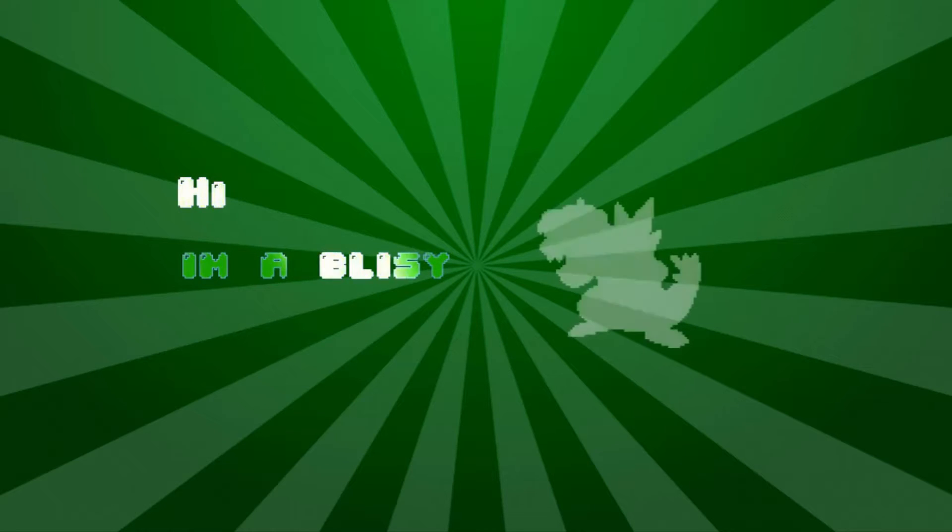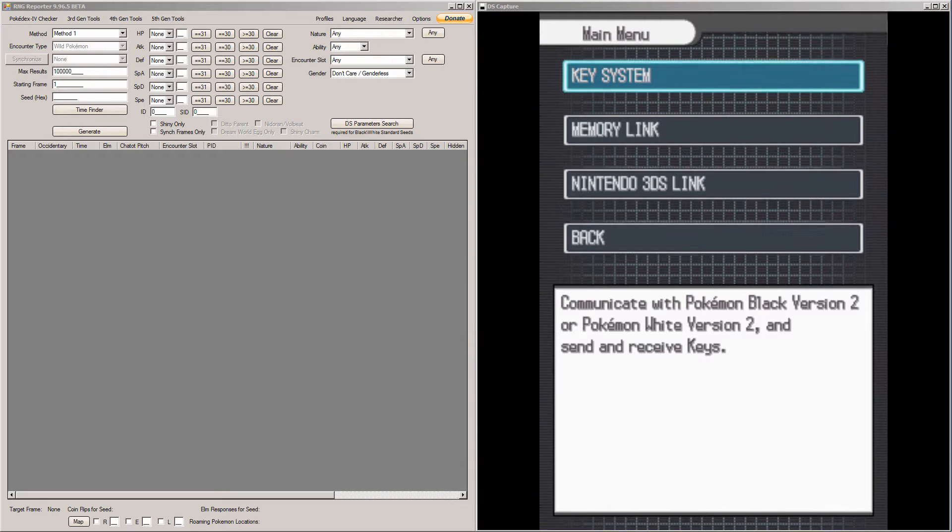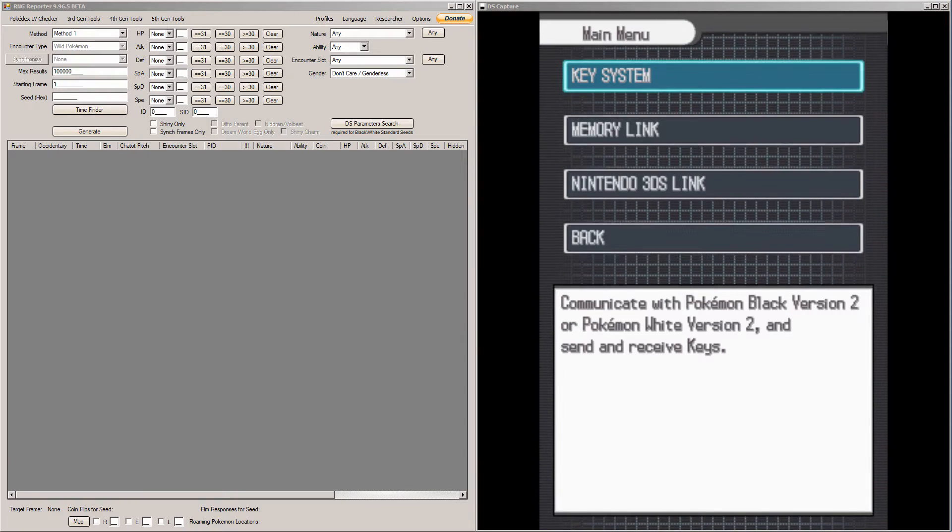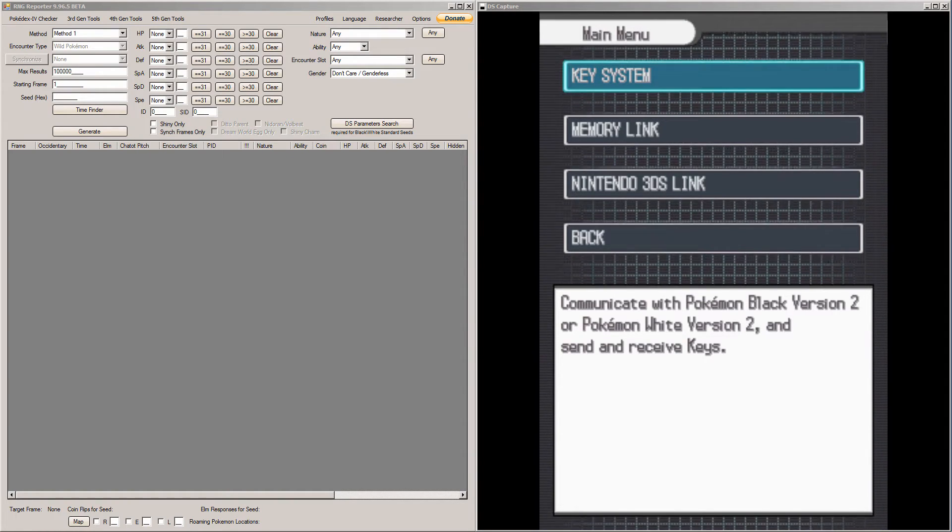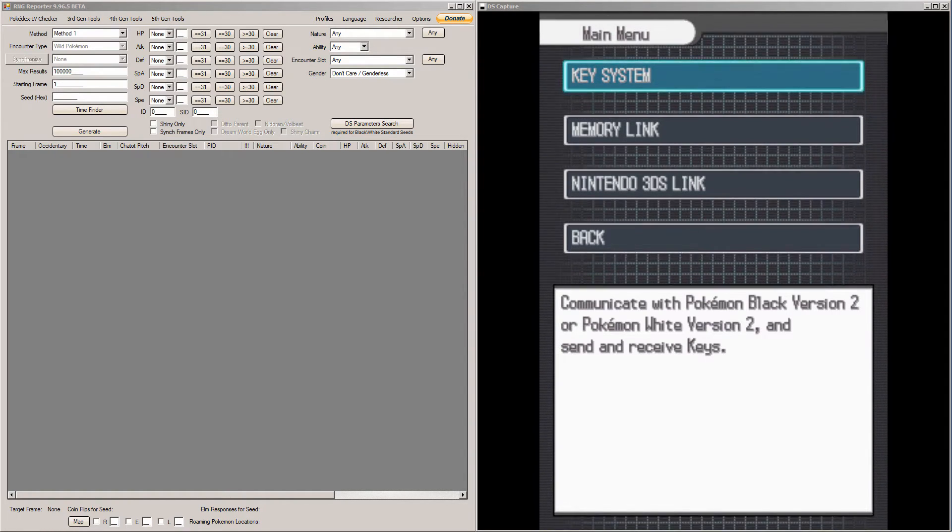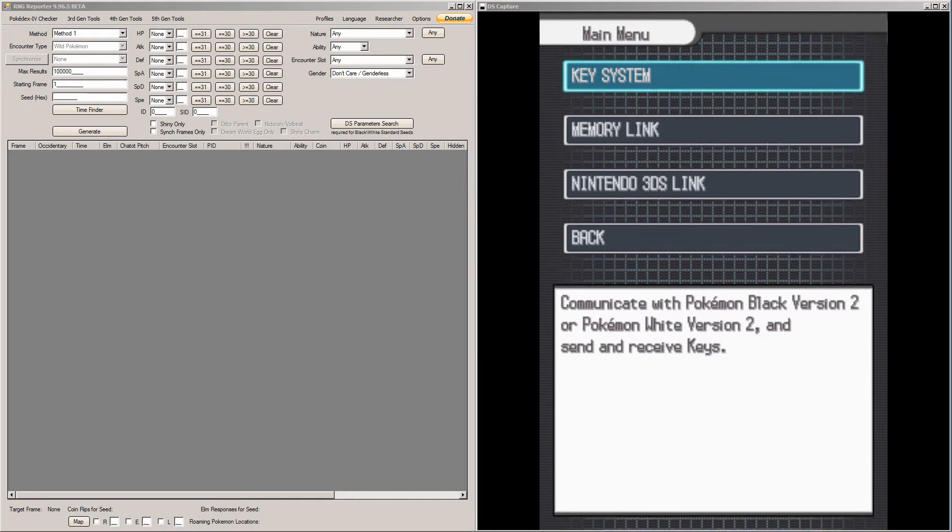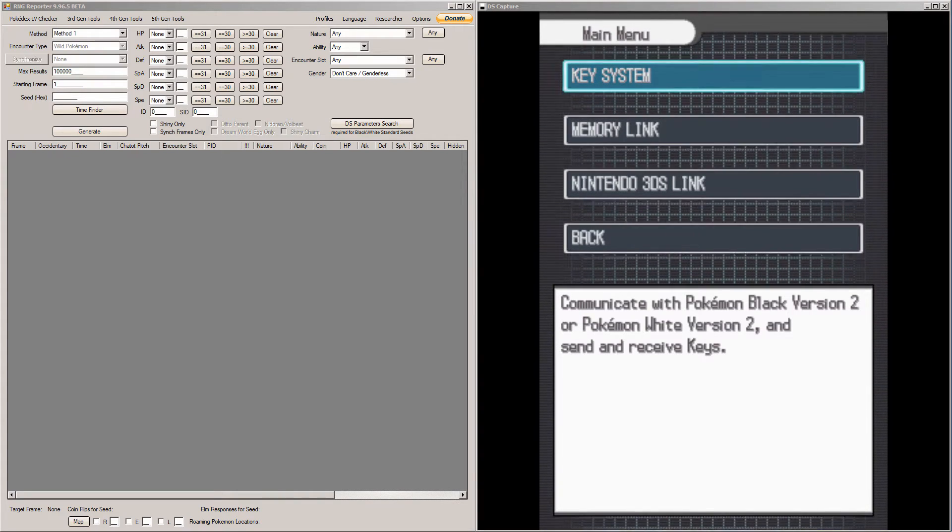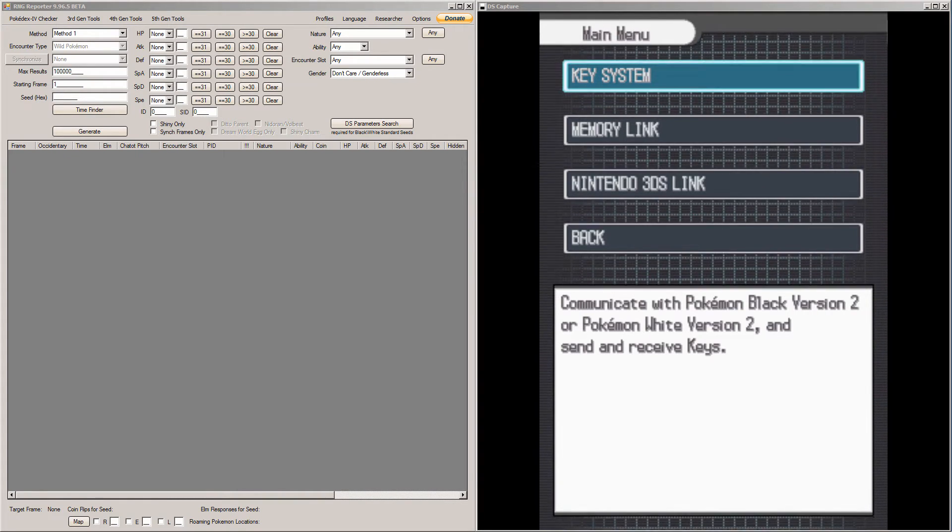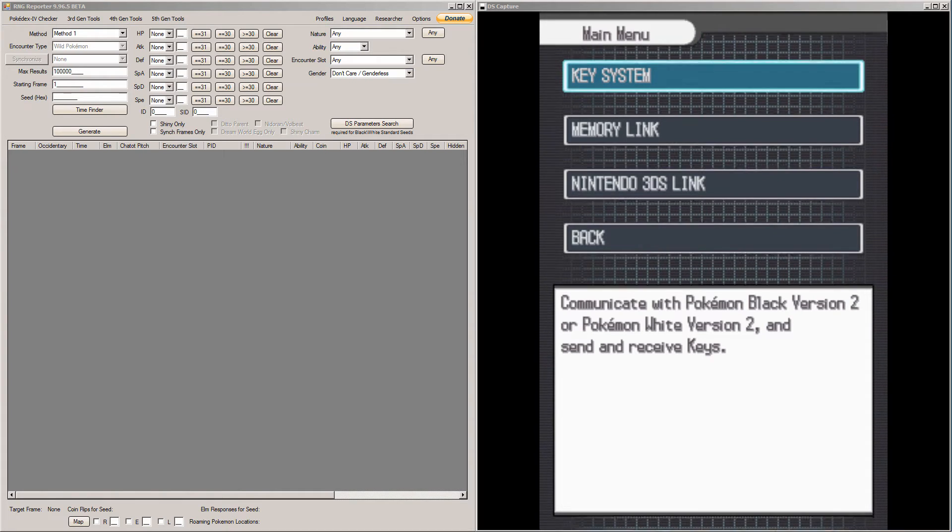Hi, I'm Oblissy. Hey everybody, today I'm going to teach you how to RNG abuse the 3DS Pokemon from the Nintendo 3DS Dream Radar app in RNG Reporter. This is not an officially supported feature of RNG Reporter, so it's kind of a pain.